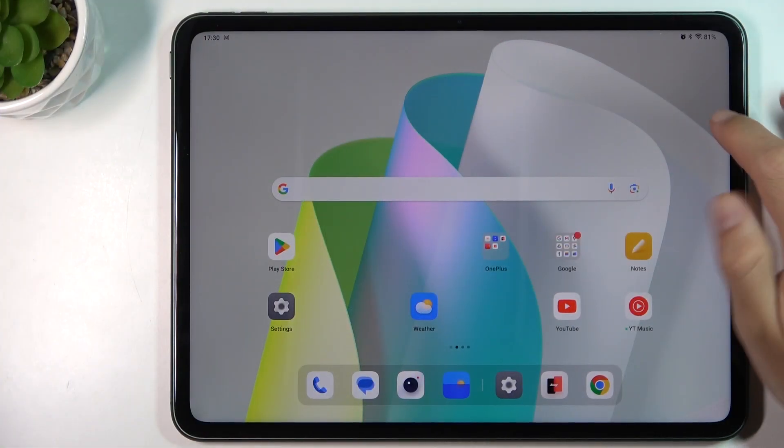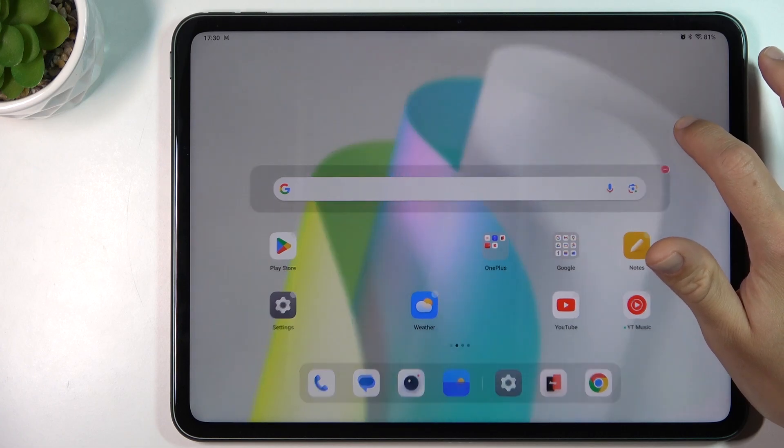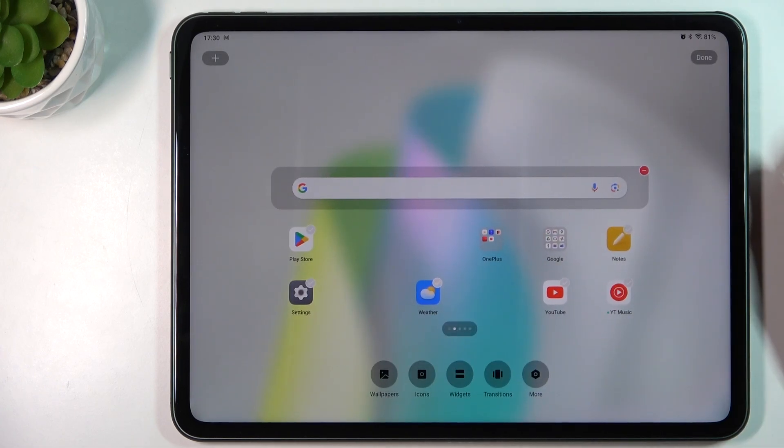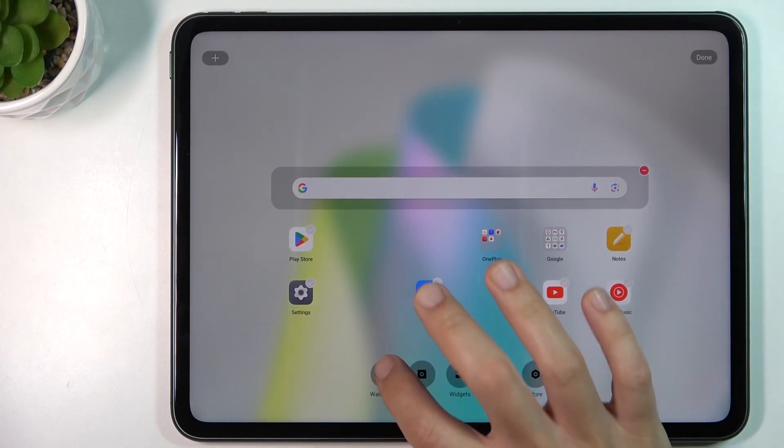If you want to open the home screen settings, just hold your finger on an empty place on your screen. And now we're in the home screen settings.